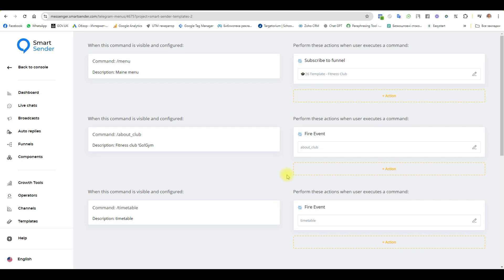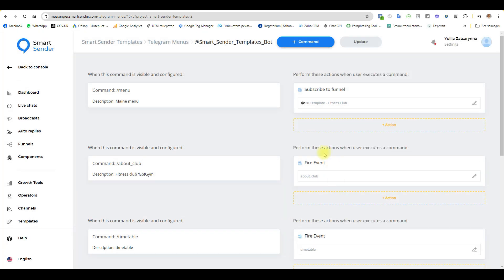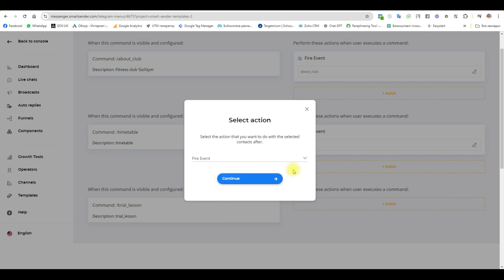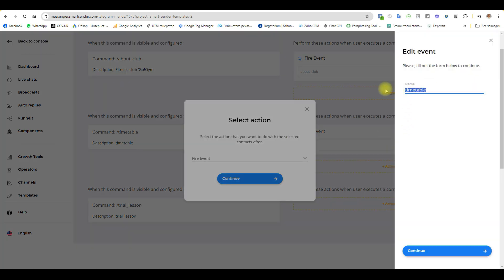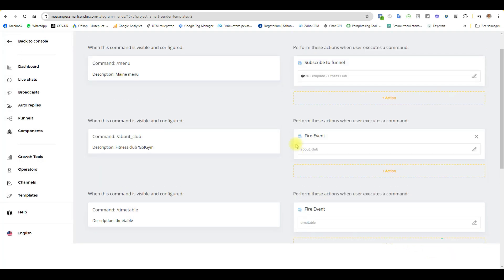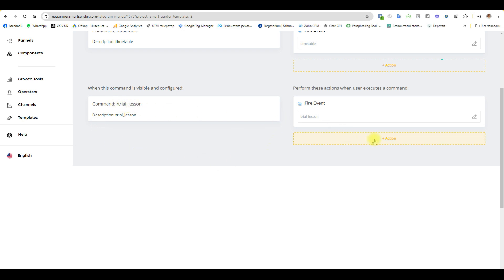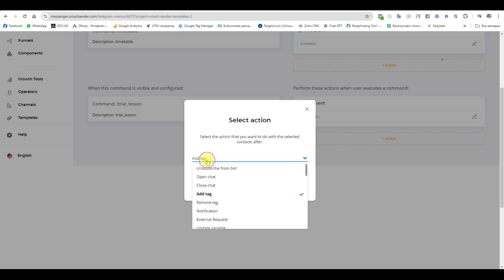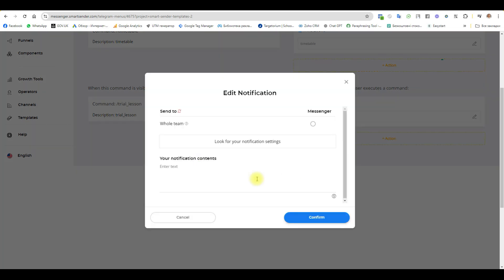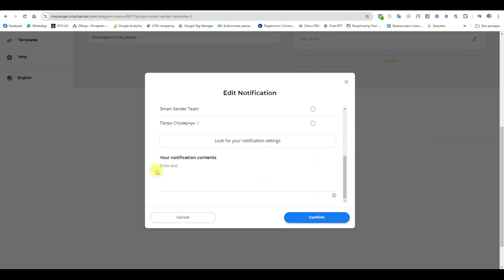Back. New command. Slash. Description. And continue. And fire event too. And name this event. When user clicks the menu button or writes a command with a slash, they will get one of these messages. And I want to add some notification if user chooses the menu trial lesson. Notification. I choose my name. And administrator. And text for me. The user is interested in trial lesson. And I know to call this user. And confirm.